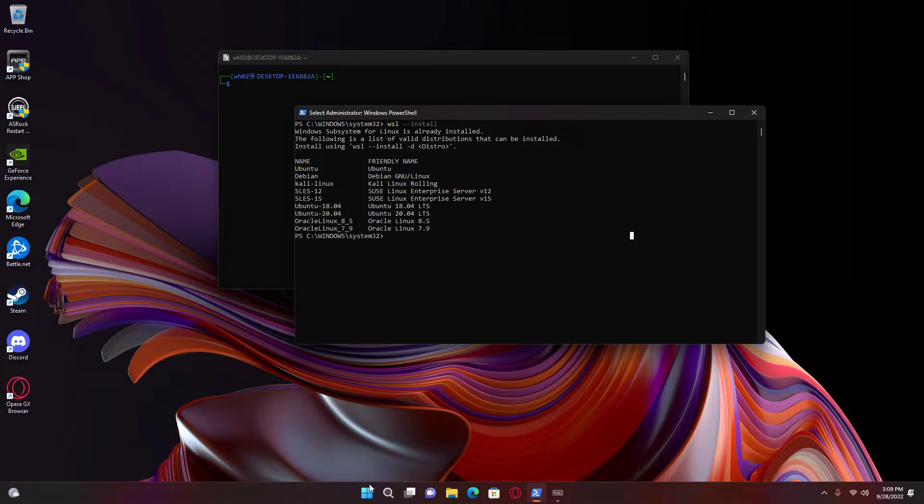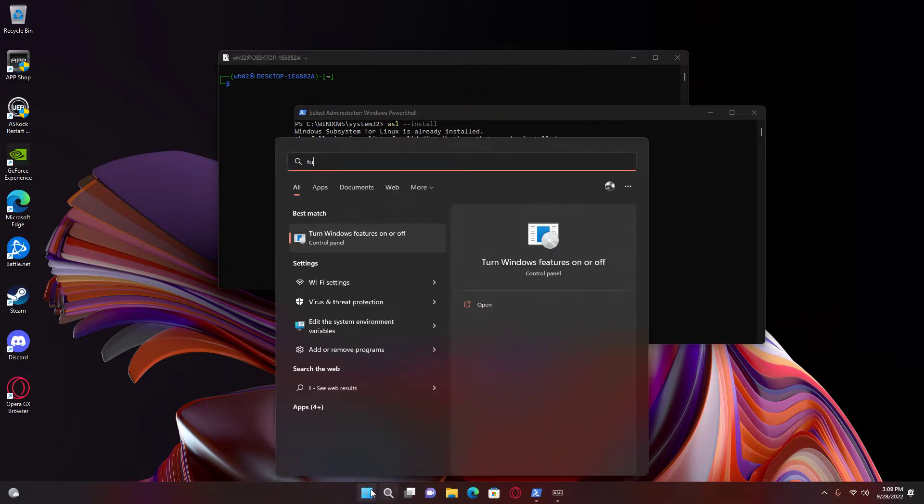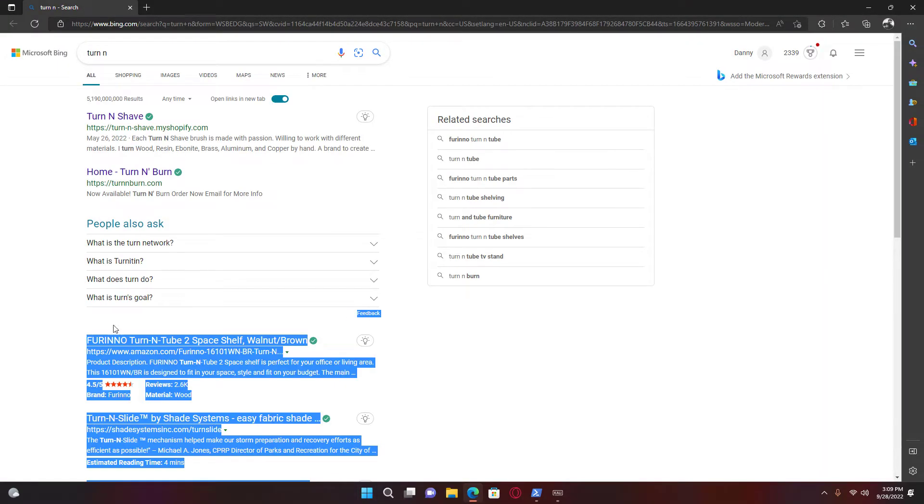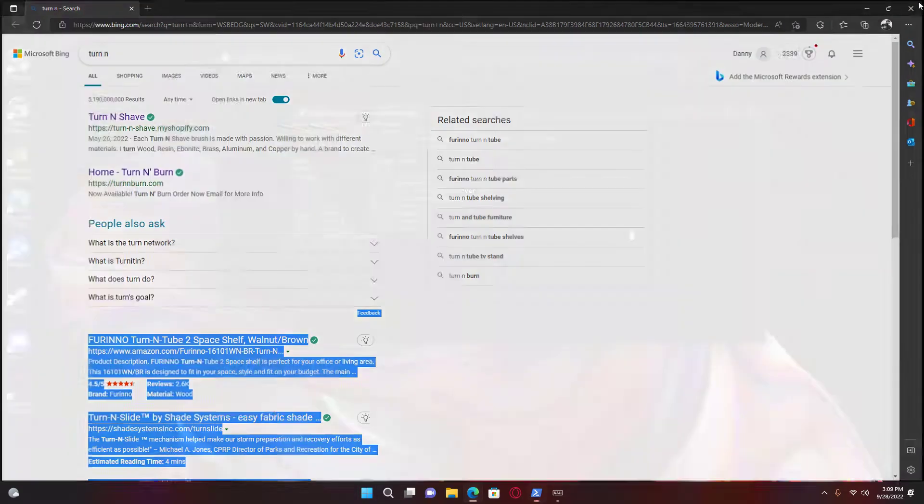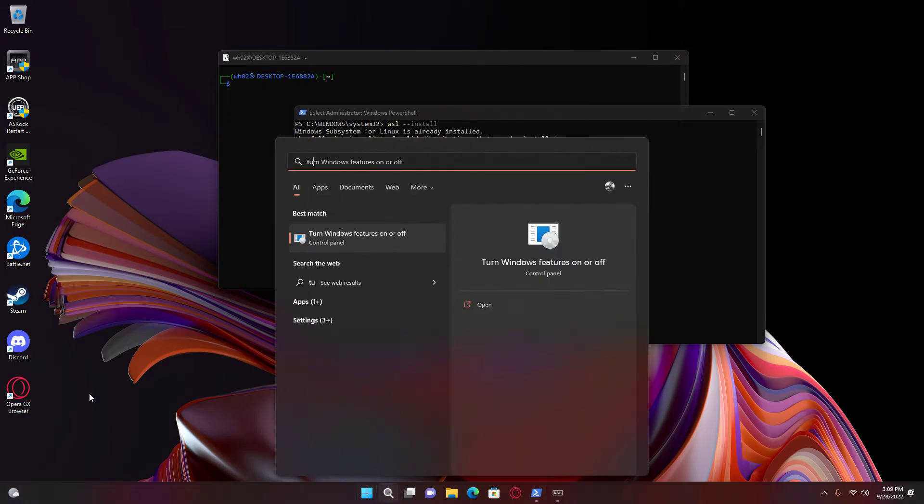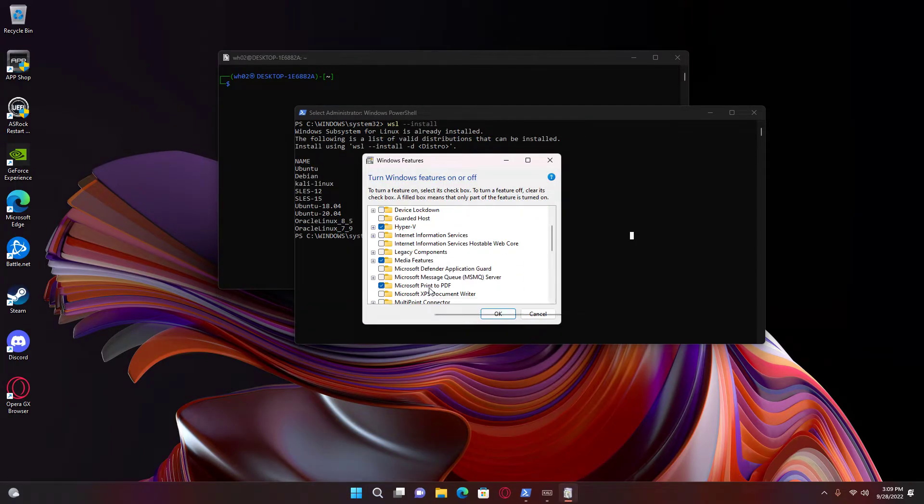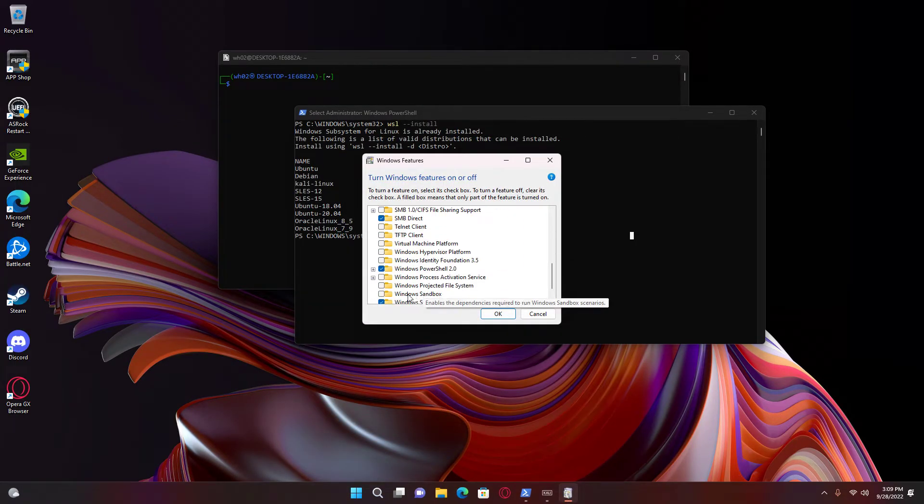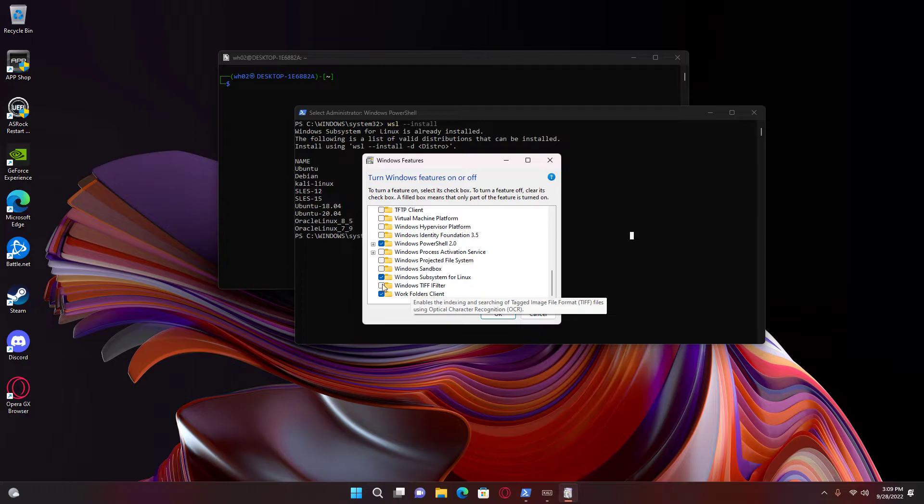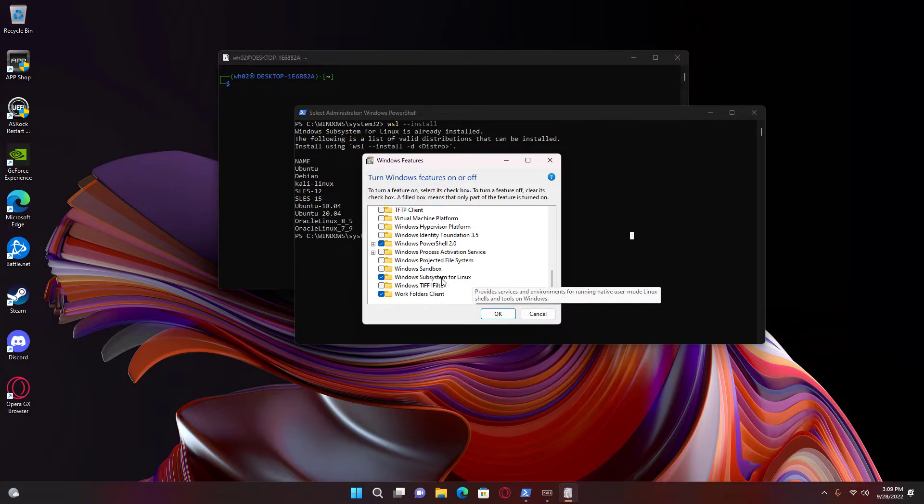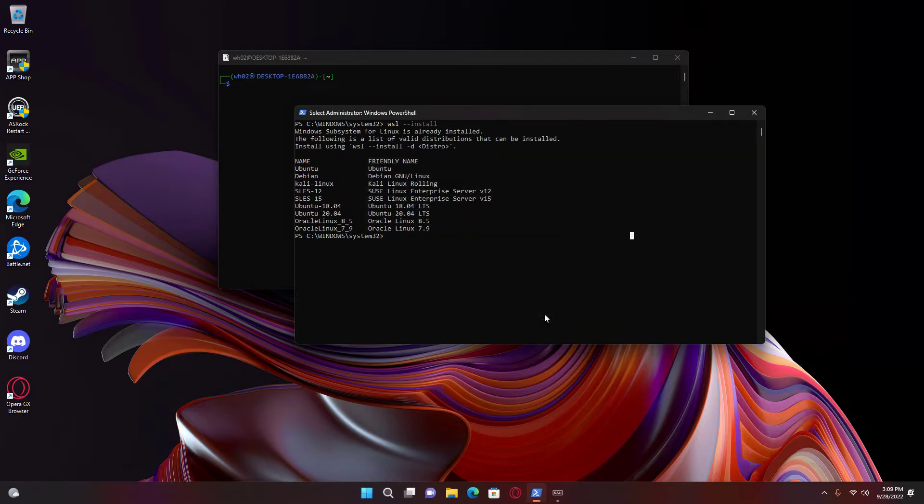But you gotta make sure you got this enabled right here - Windows Subsystem for Linux. I already have it enabled.